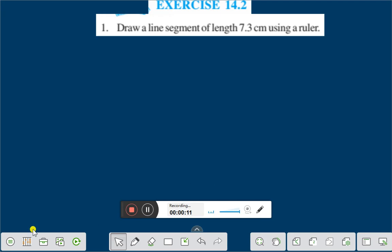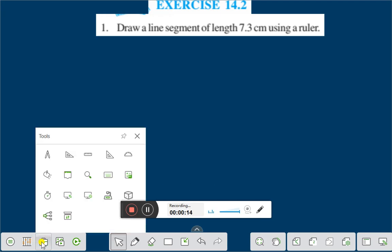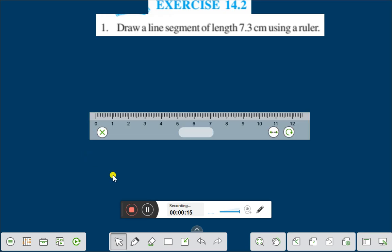Let us take a ruler. Here we have taken a ruler. Now draw a line segment of length 7.3 cm using a ruler.